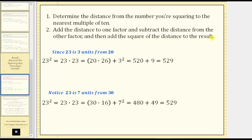As an example, if we want to evaluate 23 squared: because 23 is three units from 20, where 20 is the nearest multiple of 10 to 23, we add three to one factor, subtract three from the other, and then add three squared. To make the first factor a multiple of 10, let's subtract three from the first factor and add three to the second factor. Notice how this now gives us 20 times 26, and then we add three squared.